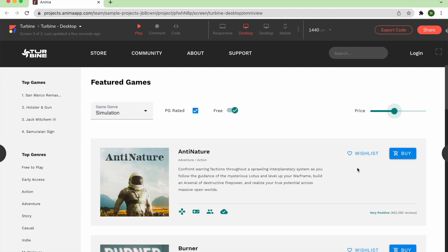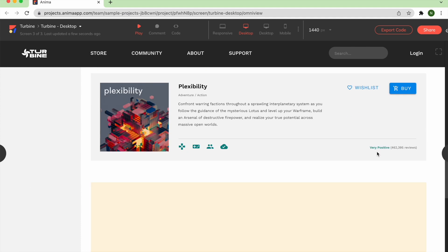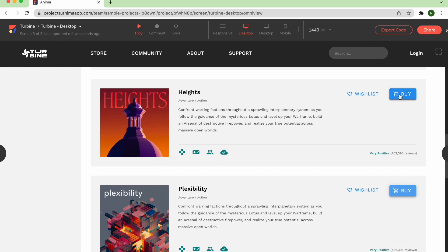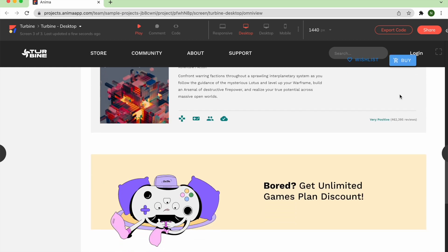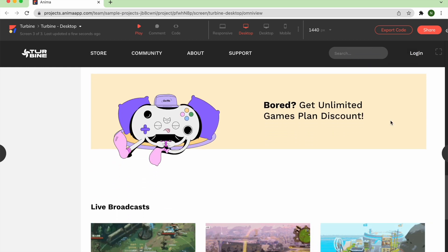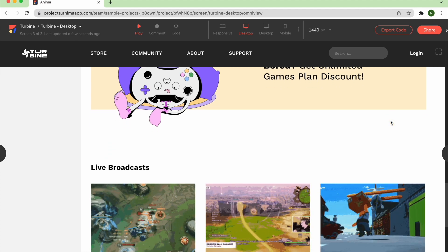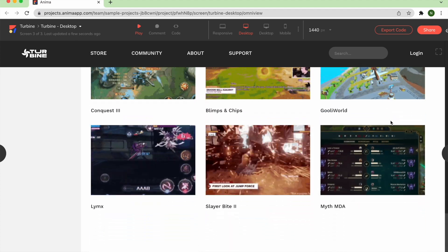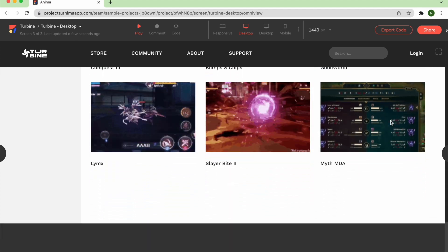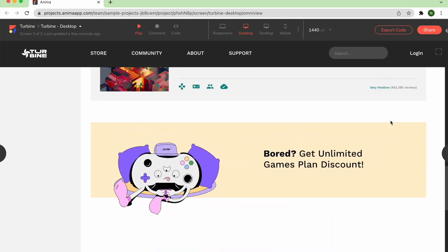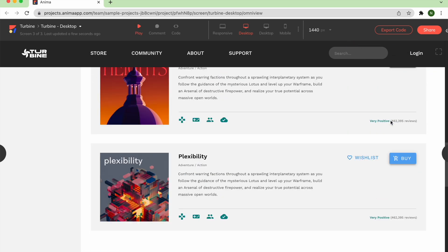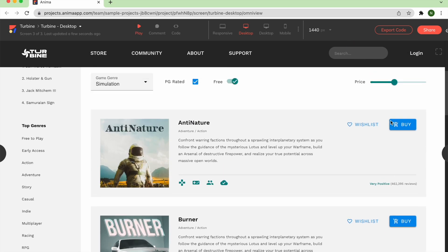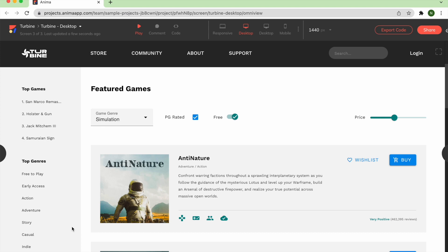This browser-based preview is a great way to assess the quality and accuracy of Anima's auto-generated code before moving forward. In this example, the code is flawless. Videos play smoothly, interactions like hover animations and text inputs work like a charm, and the page layout and assets look identical to the original design.